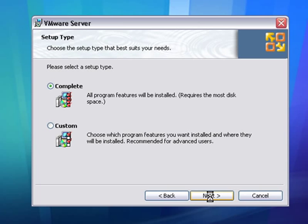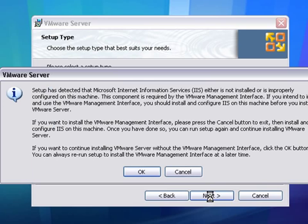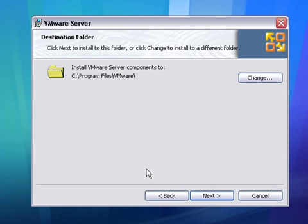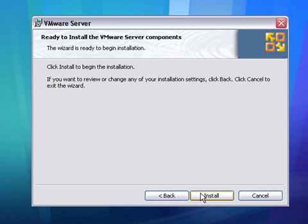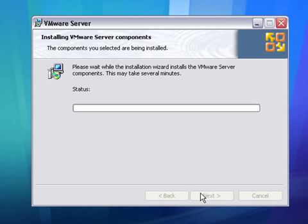We'll follow the installation instructions and accept the licensing agreement. We'll do a complete install. We don't have IIS installed — that's okay, we'll click OK to continue. We'll install to the default location. This disables the autorun of the CD-ROM on this computer, which is fine, so we'll go ahead and disable it. Now we'll begin installation.